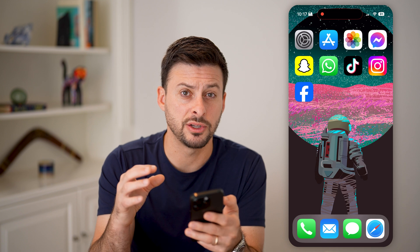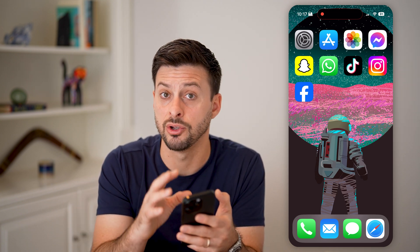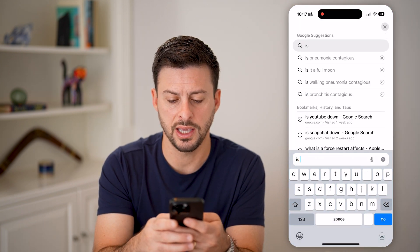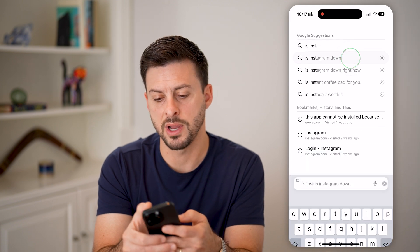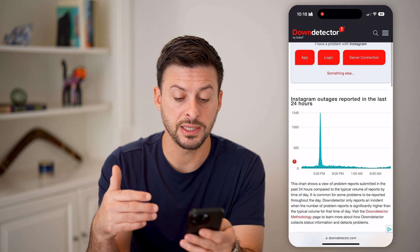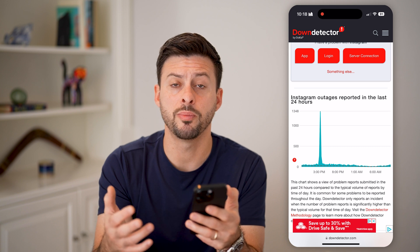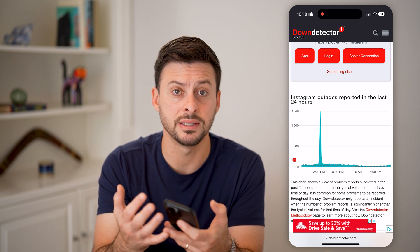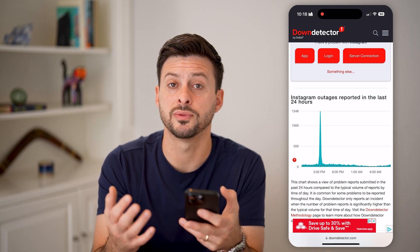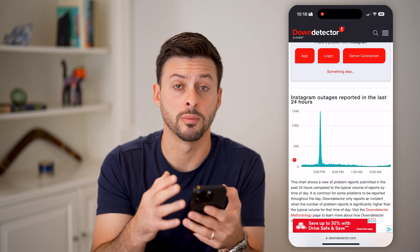The next thing we'll do is make sure it's not an issue with the app itself, not necessarily your phone. Open up a web browser and type in something like 'is Instagram down' and go to Down Detector. If you see a big spike in reported outages, the app is not working basically because the Instagram servers are down. You just need to wait a few hours for them to get everything back up and running, and then it should be working normally.